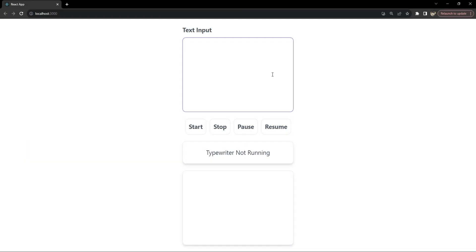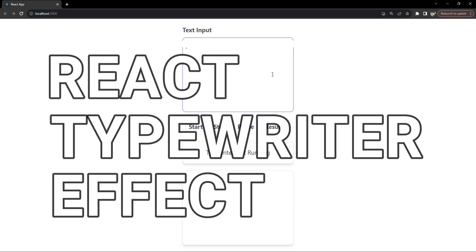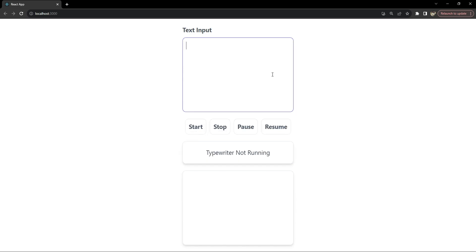Hey everyone, I'm Nitij and today I will walk you through how to create a dynamic typewriter effect using React hooks. This is not just a fun project but it's also a great way to deepen your understanding of React's capabilities and enhance your UI/UX design skills as well.